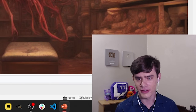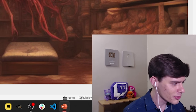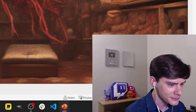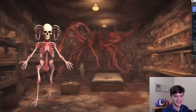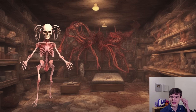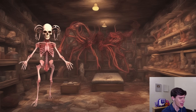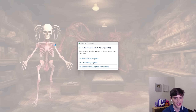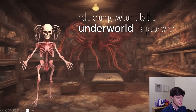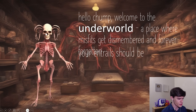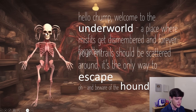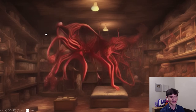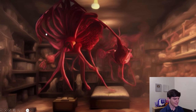Polly gets a phone call mid-game but quickly dismisses it, saying this is her big break. She's surprised to discover music in a PowerPoint presentation — it's a little scary. She questions why a skeleton would have ears, let alone giant elephant-sized ones. Then the in-game text begins: 'Welcome to the underworld, a place where misfits get dismembered and forever forgotten. Your entrails should be scattered around and it's the only way to escape. Beware of the hounder.' She asks: 'What is the hounder?'